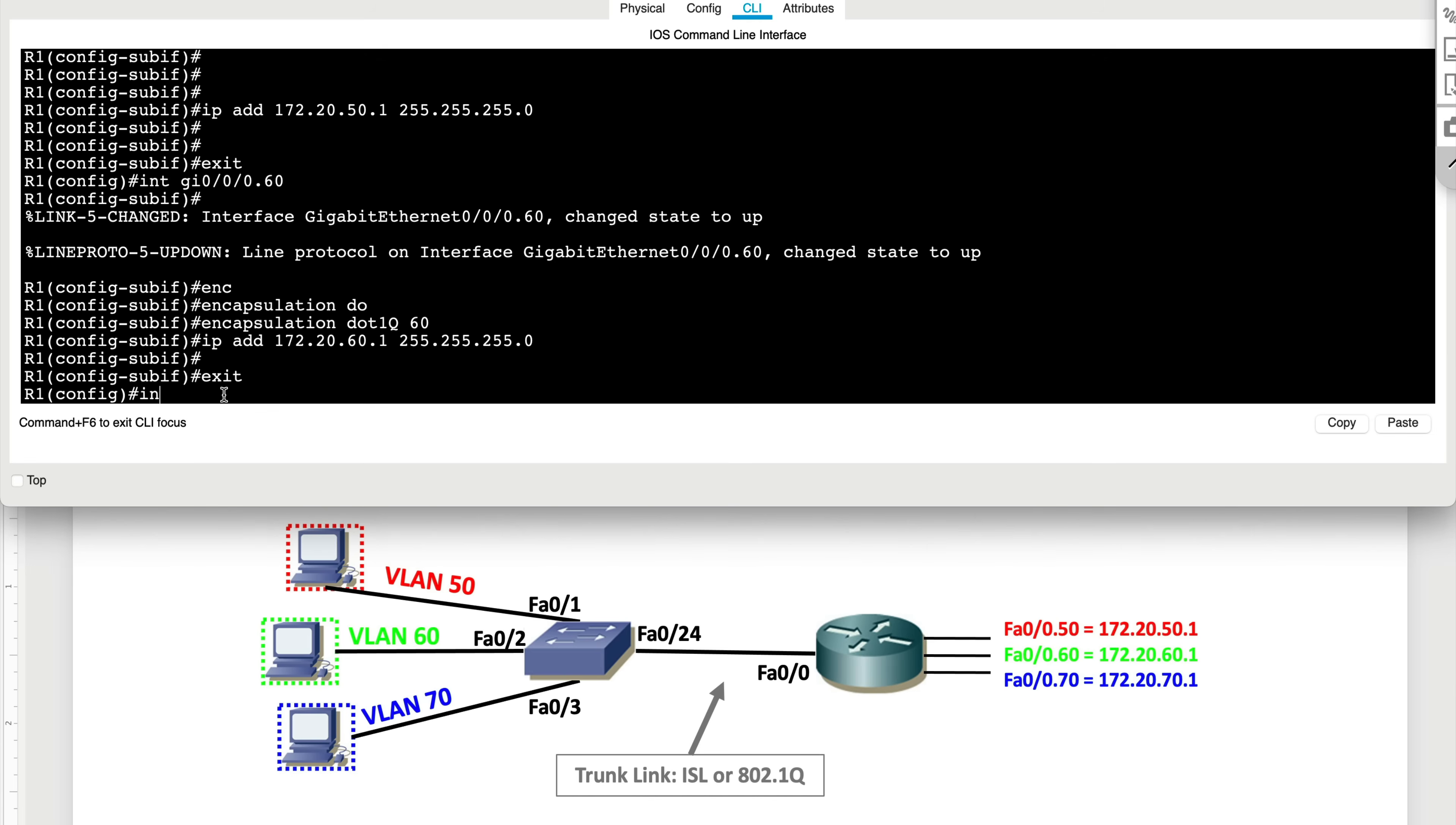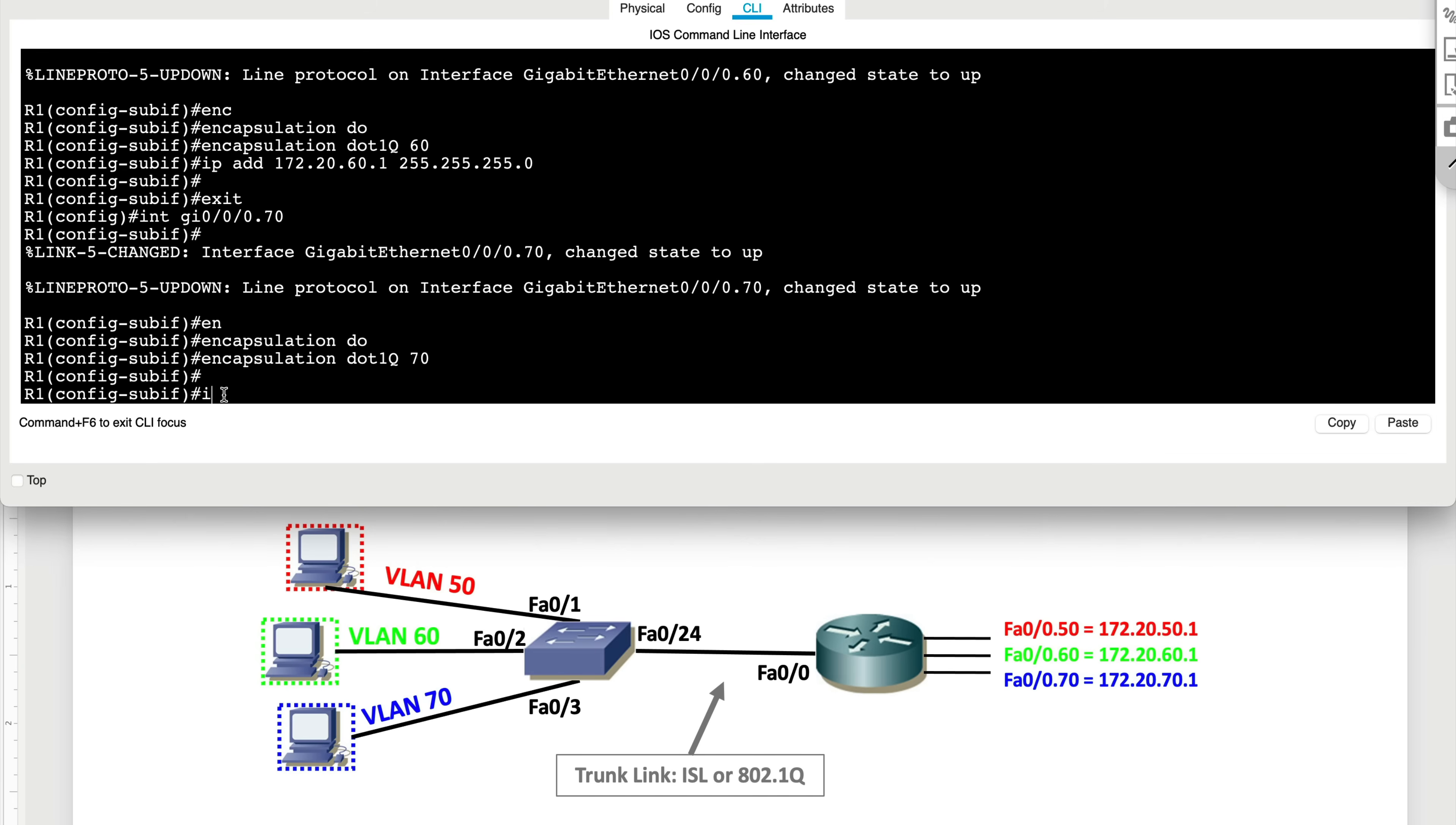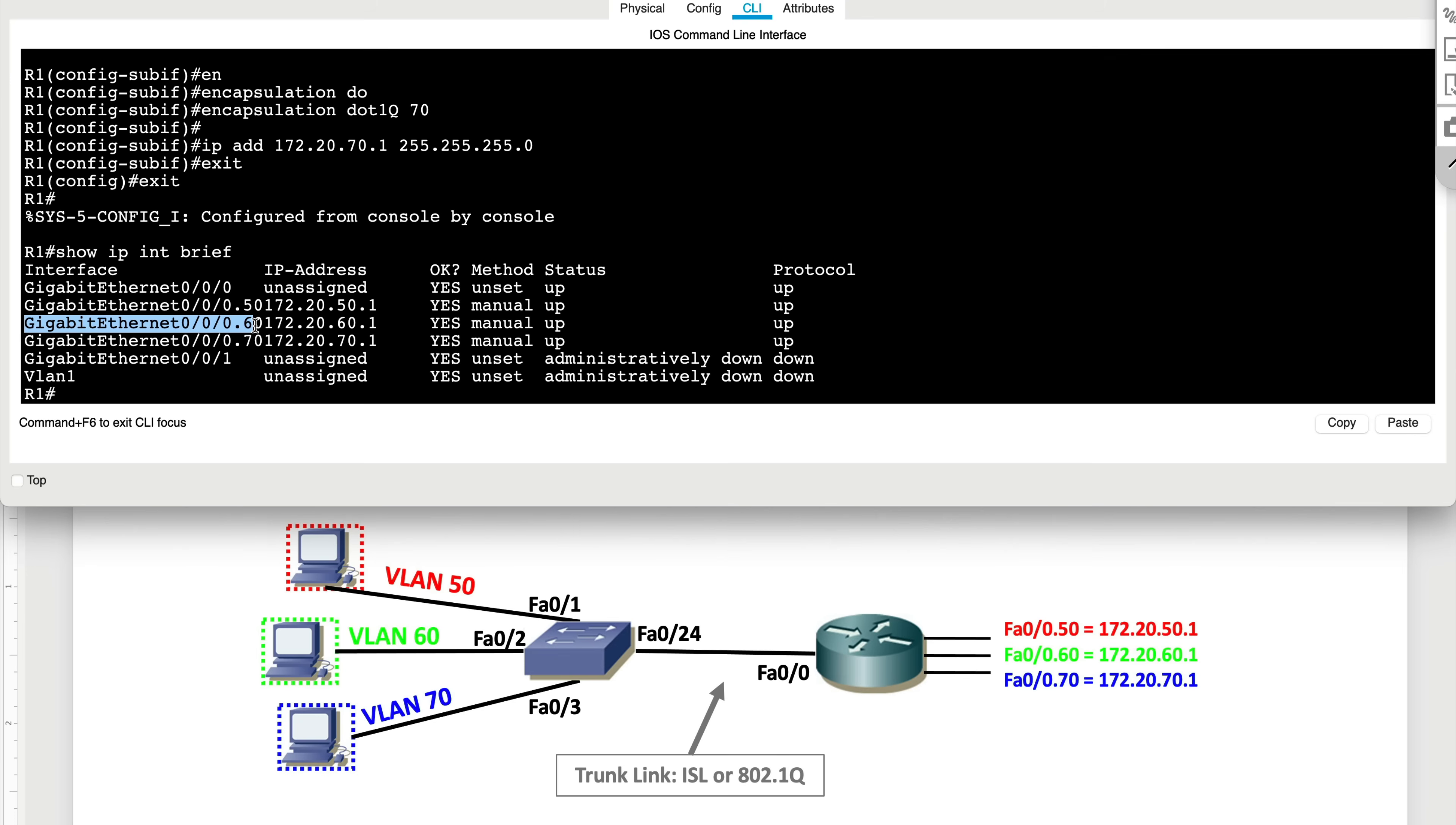And finally what you want to type in is gigabit ethernet 0/0/0.70, and you want to say encap 802.1Q 70, and you want to say IP address 172.20.70.1 255.255.255.0, which is slash 24. And now if you were to look at show IP interface brief on this router, what we're going to see is that we have these sub interfaces created and these sub interfaces have IP addresses assigned to them.